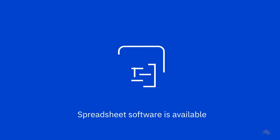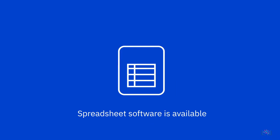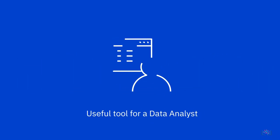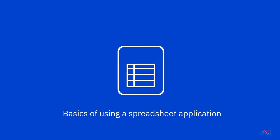Now that we have a basic understanding of what spreadsheet software is available and why spreadsheets might be a useful tool for a data analyst, let's get started on looking at some of the basics of using a spreadsheet application.